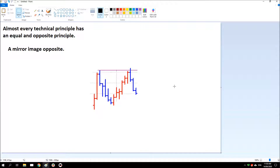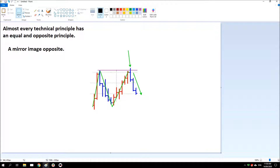We have the mirror image opposite. Instead of testing support, price is now testing resistance. Price moves up and finds resistance, then turns back down and comes back up to make a secondary challenge to the resistance above. We have a little up thrust of the previous resistance and a failure to overcome it. Price then breaks down. This little push above the resistance is termed an up thrust, and that's what we're going to look at this week.